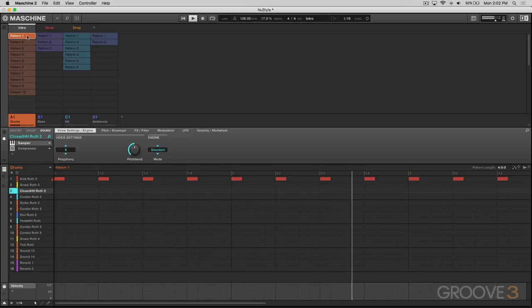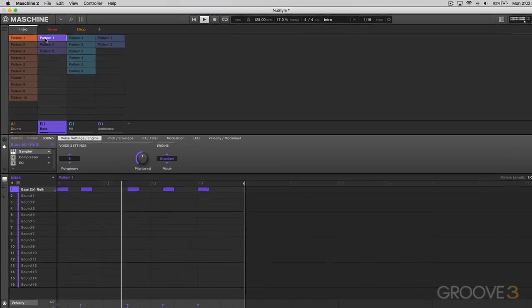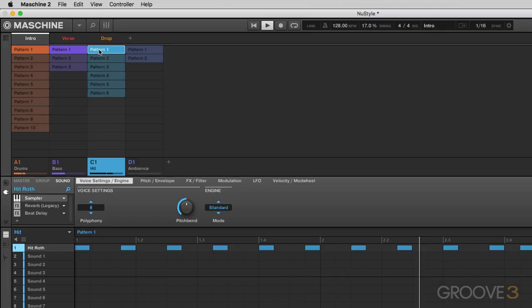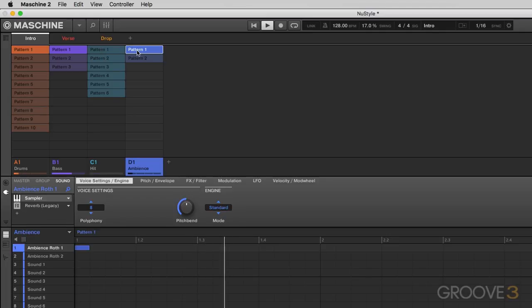Now maybe I want in this intro scene to include some bass, sort of straight away, or let's try out some of these hits as well. Okay, so I'm going to hold off on that for the intro. Let's try out this ambience.